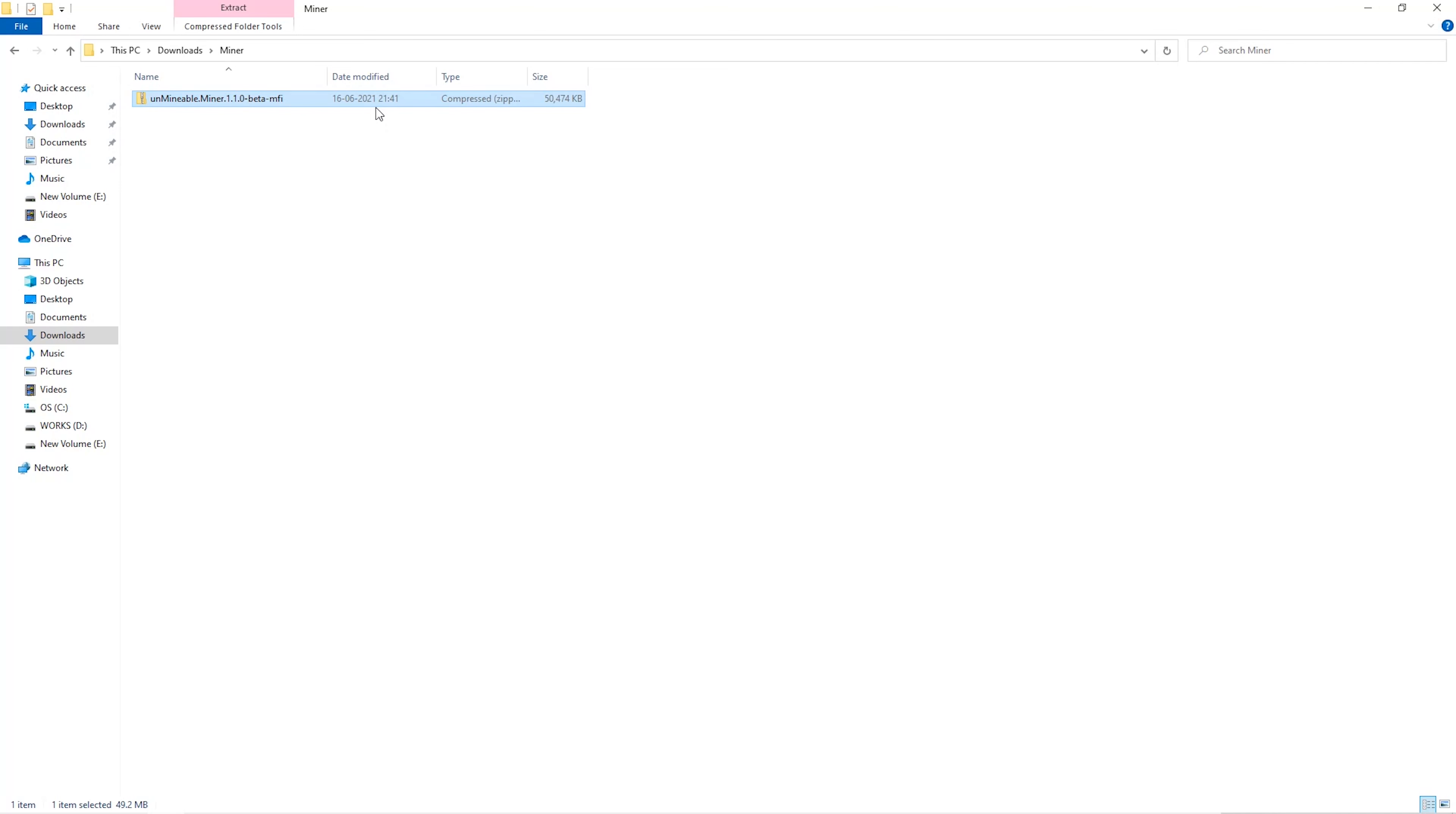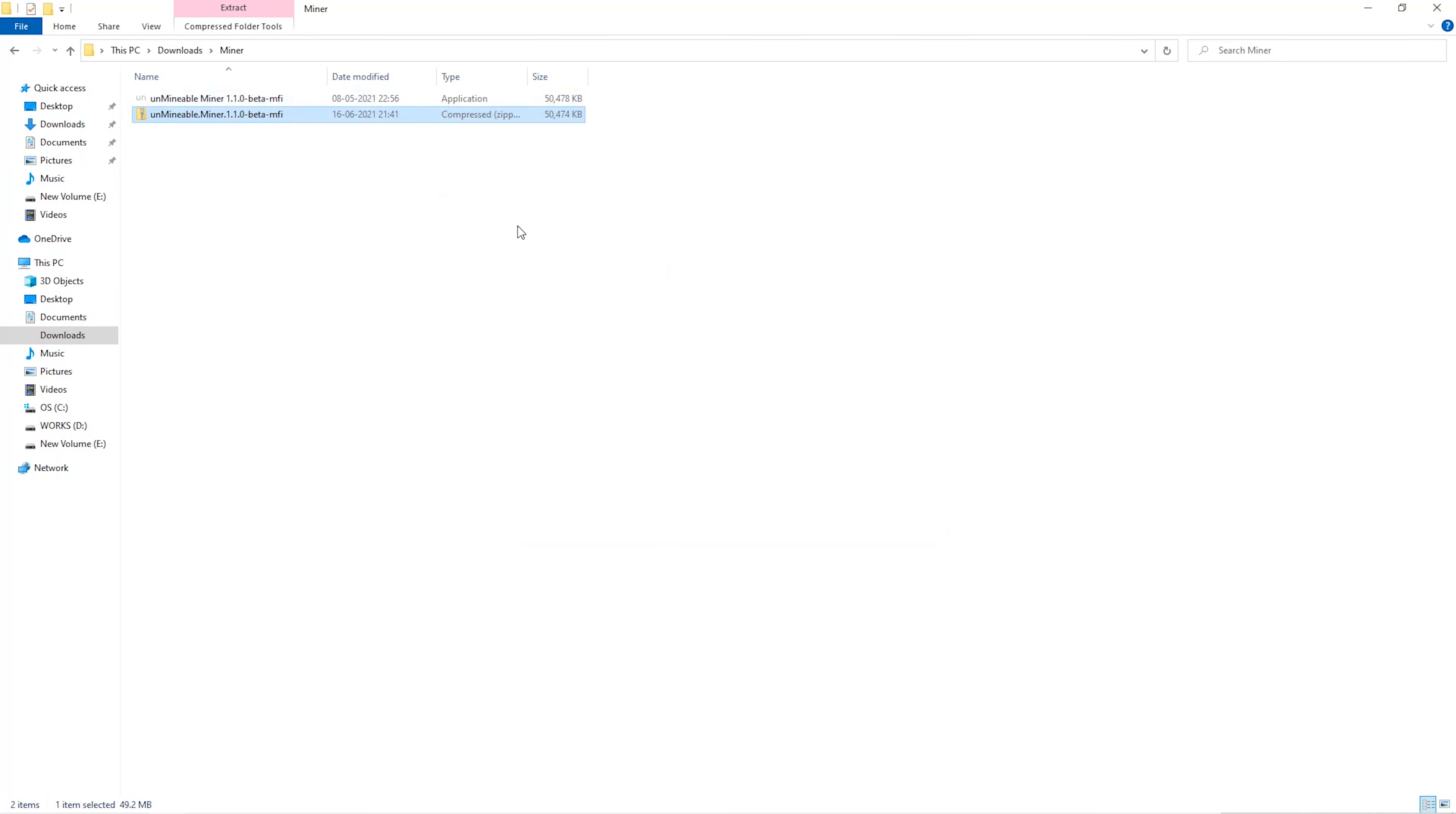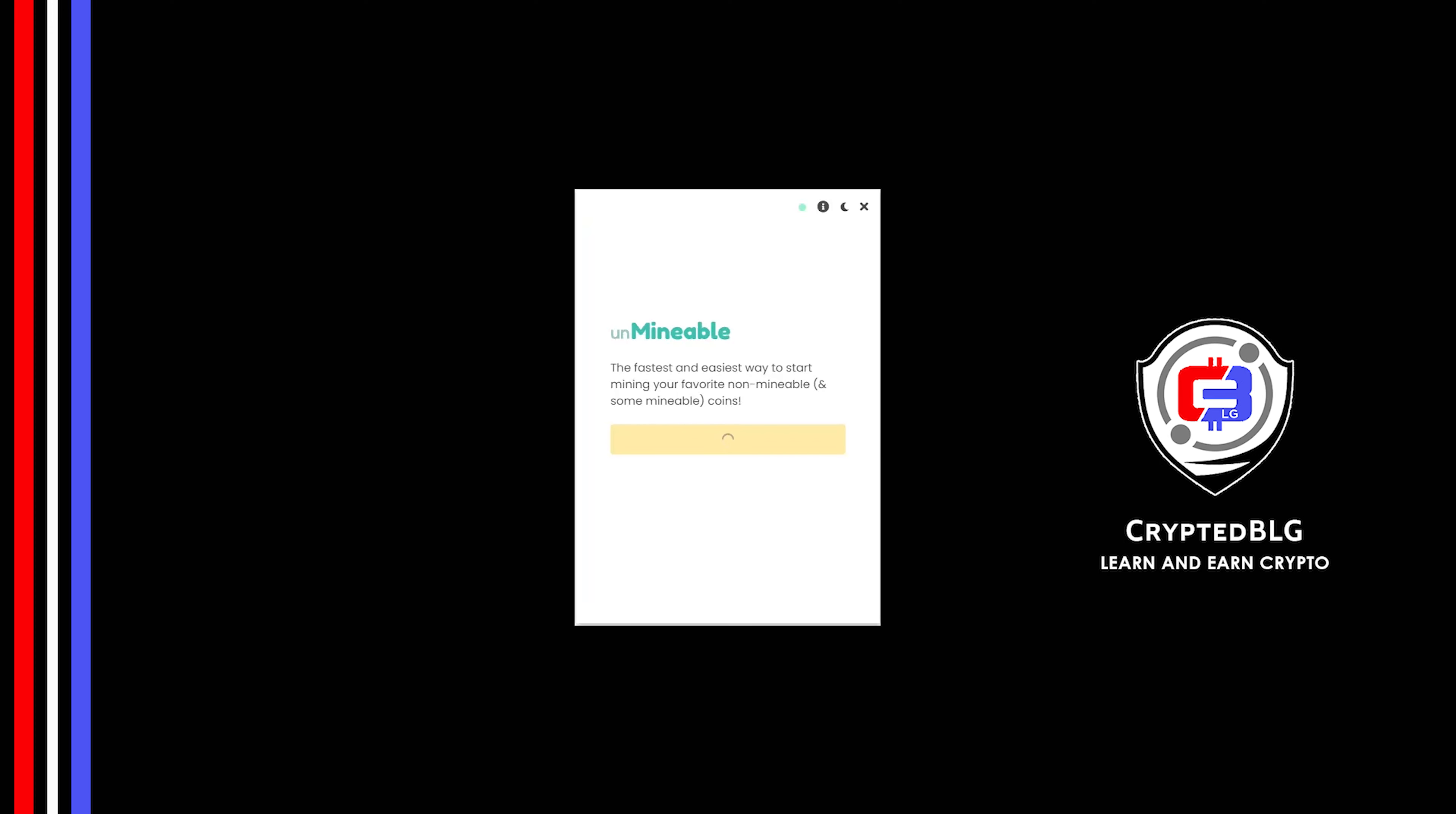Once downloaded, just open it up in the folder. Extract it into the folder. Once it's extracted, just run the file. Click Continue.